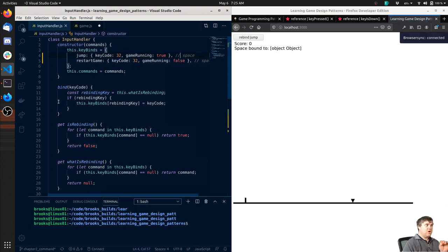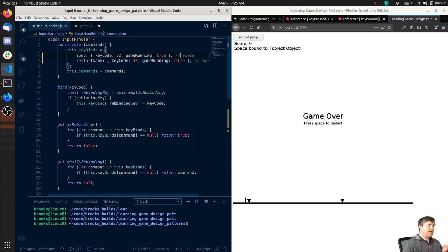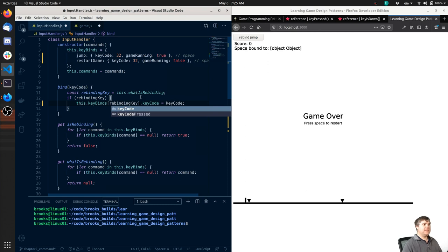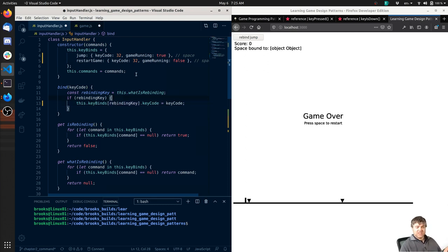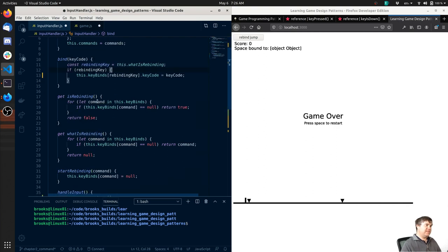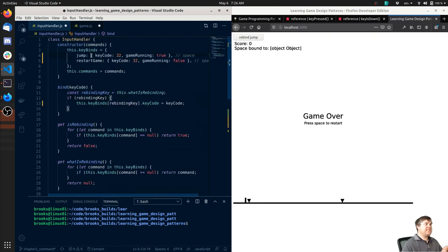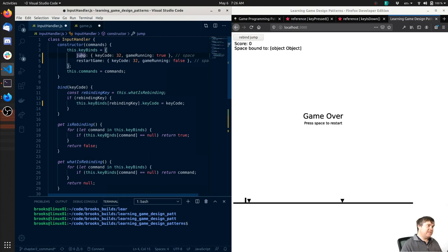So it's rebinding key, `dot keyCode` like that. So that's still rebinding. Is rebinding like command - and `this.keyBinds` - well that's going to get this entire object. `const` command is `this.keyBinds[command]`. Okay, so if that's null - we probably want this to be `dot keyCode` to be null - return true.